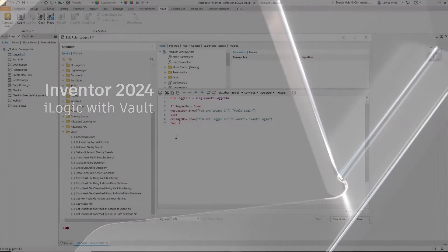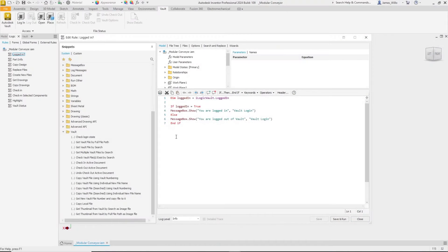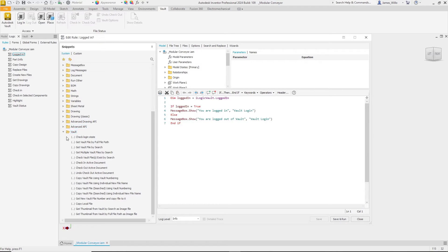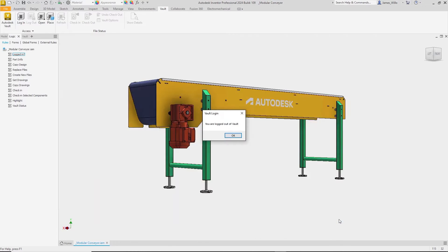In Inventor 2024, you can now use iLogic code directly with Vault. Inside the iLogic rule editor there are several snippets provided to get you started, but there are many more functions available in the help documentation.